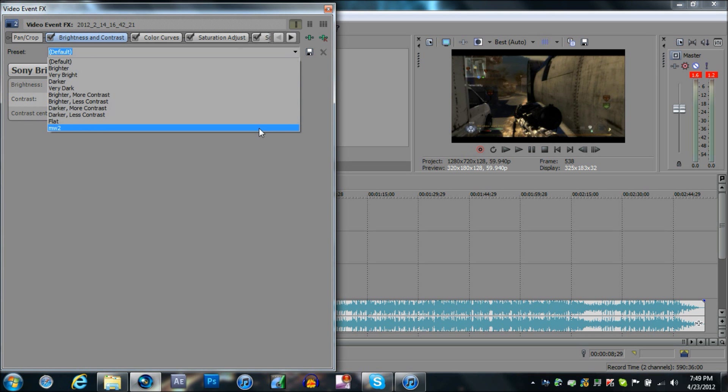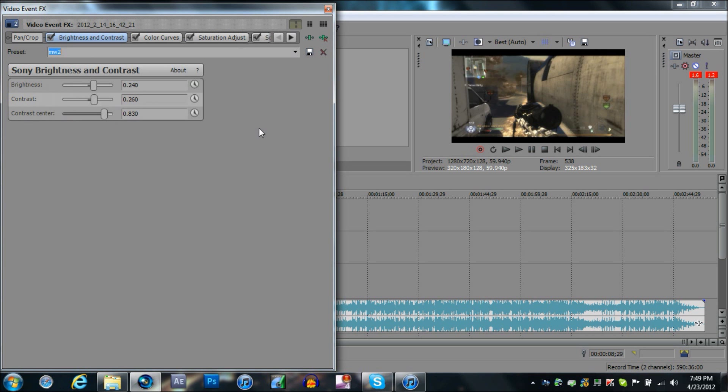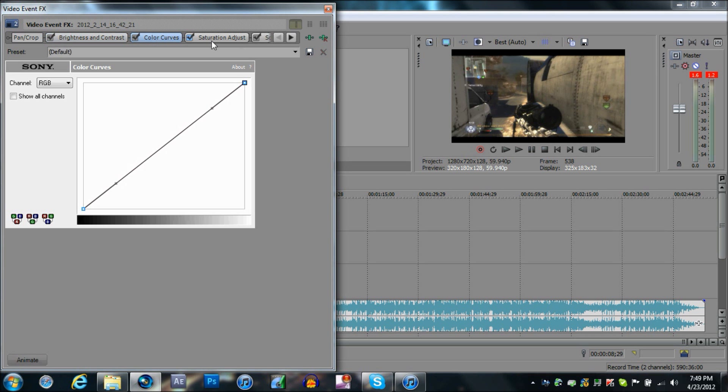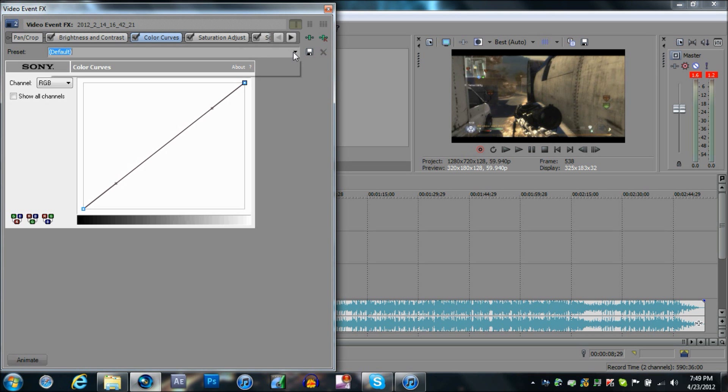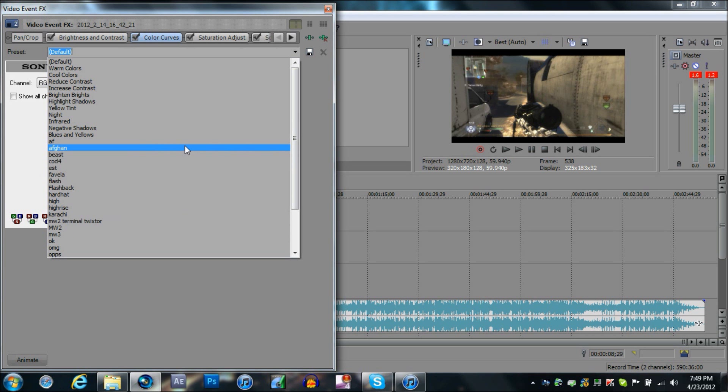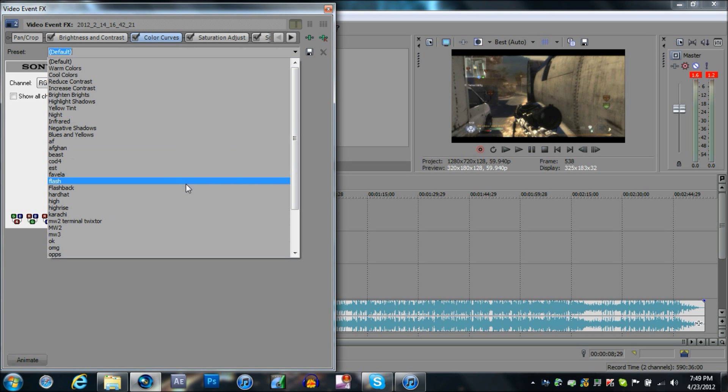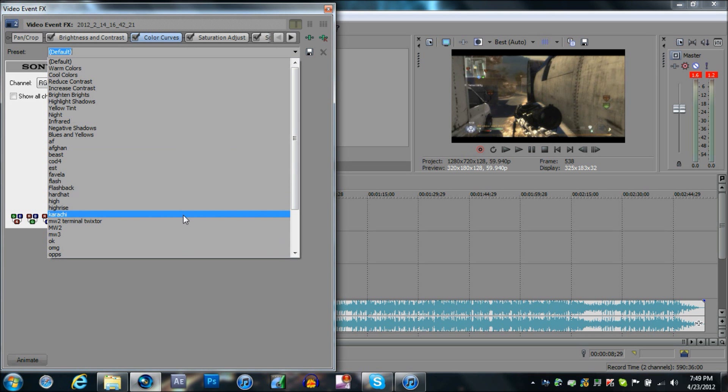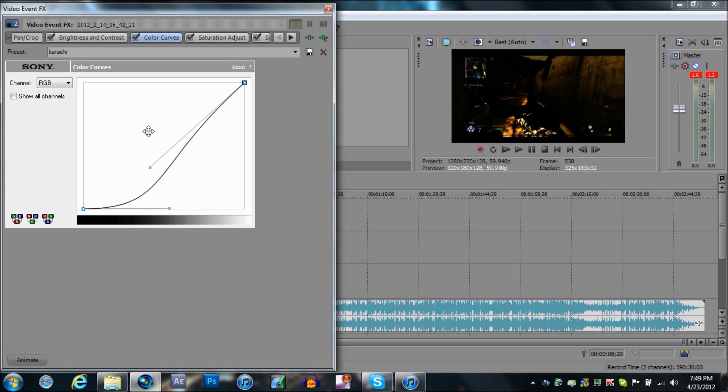Right here, this is my brightness. You can copy those settings down. My color corrector, I have so many. Let's see, burn scrap yards, let's just play around with this one.